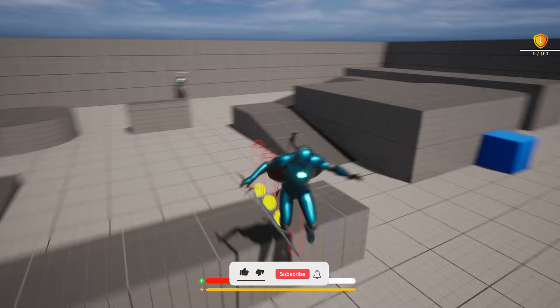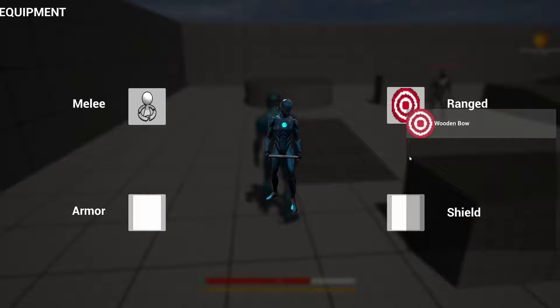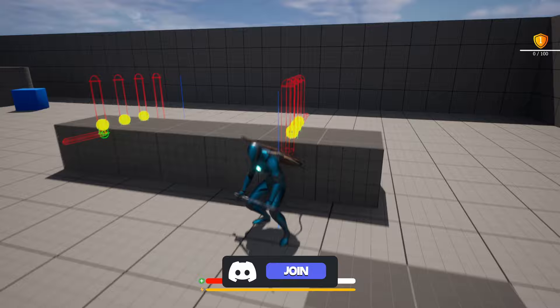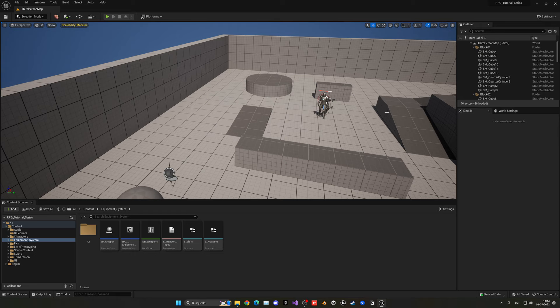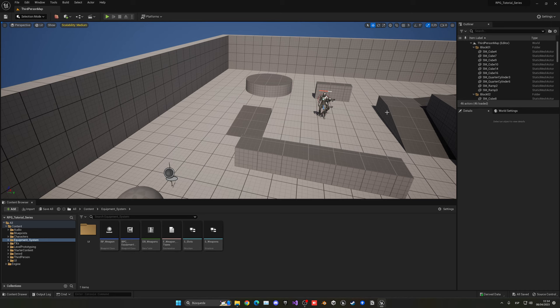Welcome to the new Unreal Engine 5 tutorial. Today we are continuing with the RPG series and finishing up the equipment system. We'll be adding some text into our equipment UI so we know which category is which — melee weapons, ranged weapons, etc. Then we'll make it so we can only transfer data into the character per slot, so each slot will be individual. Finally, we'll be importing a shield and a bow so we can start integrating them into our sockets. Let's get started.